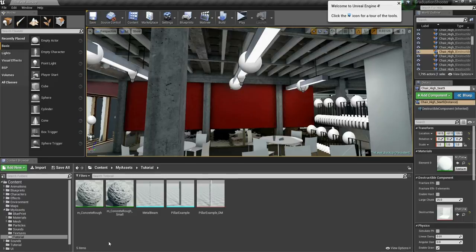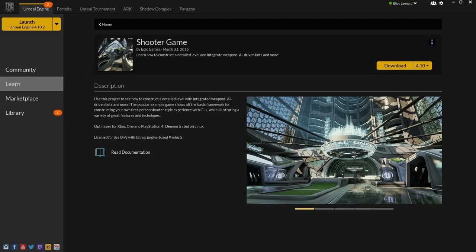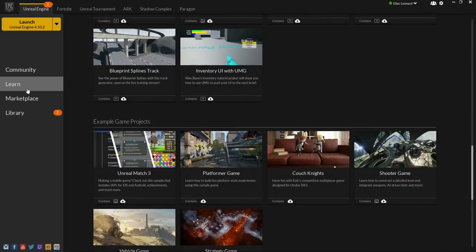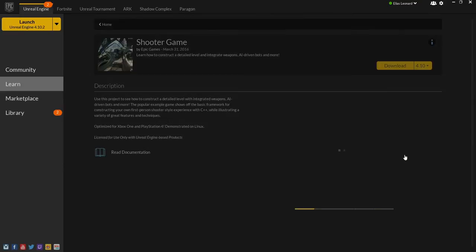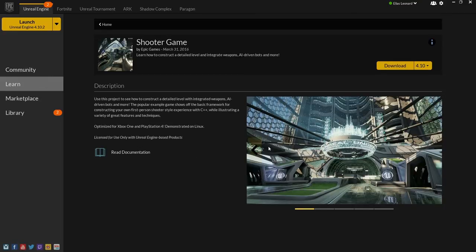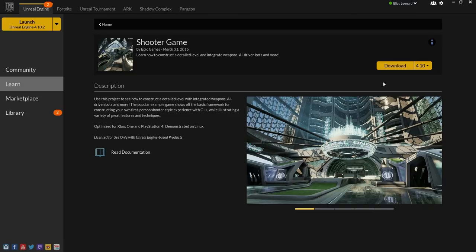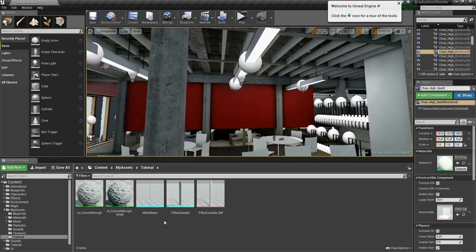First of all, you want to get the Unreal Editor, obviously, and we're gonna use the Shooter Game as a starter project. You can find it in the Learn tab and then just go down and find the Shooter Game and download it. This is gonna provide you a very nice first person shooter, so we can shoot our destructibles without any problem and everything is in there you need. Just download and install it, and open it.